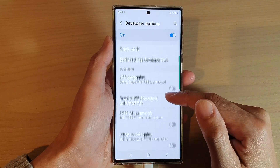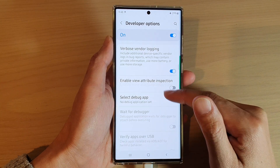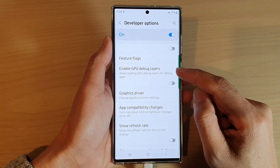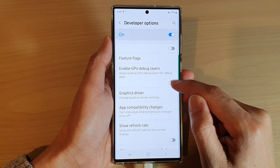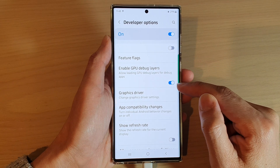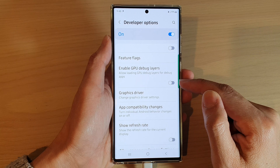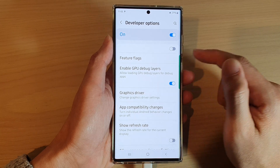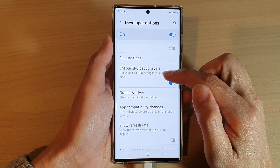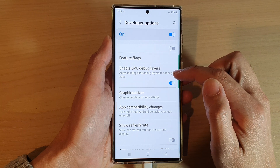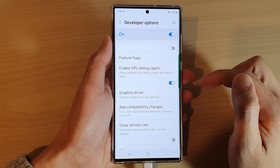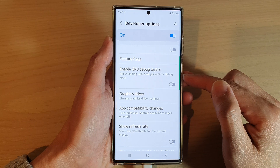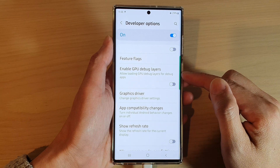Next, scroll down and tap on enable GPU debug layers. Tap the toggle button to turn it on or switch it off. If you turn this on, you are allowing loading of GPU debug layers for debug apps. Toggle it off if you are not using this feature.